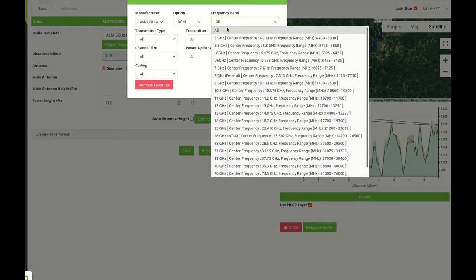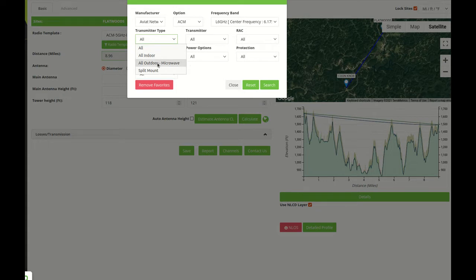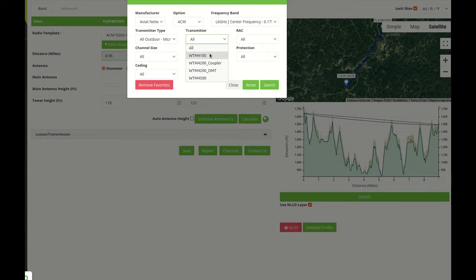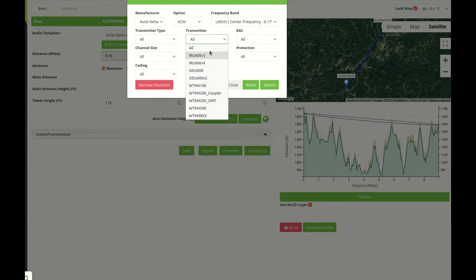The next option is the frequency band. Transmitter type could be all, indoor, or outdoor. For example, an all-outdoor microwave will filter down to less radios. Of course if we put here we'll see all the options for Aviate.